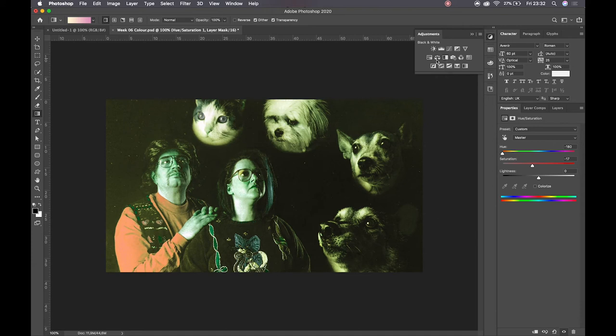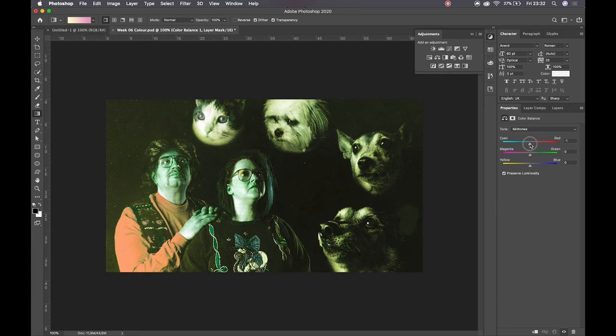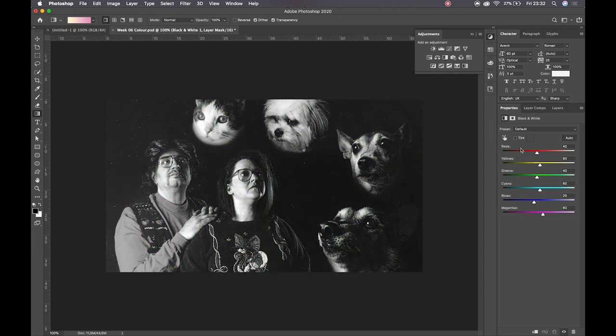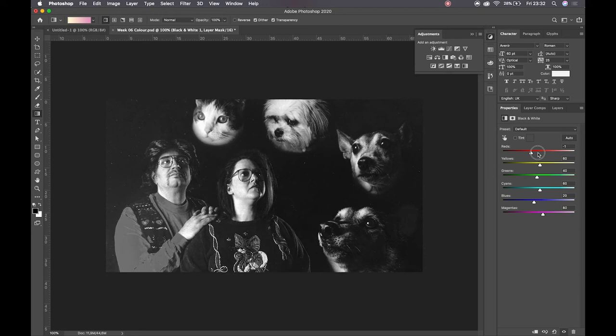We've got color balance, which allows me to play around with the color values across the CMYK and the RGB spectrum, and we have got our black and white, which allows us to work with specific pieces of information. So all the information that's being currently read as red is only being adjusted, which is pretty cool.